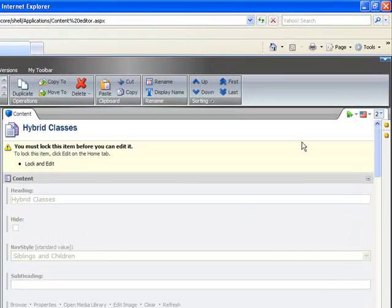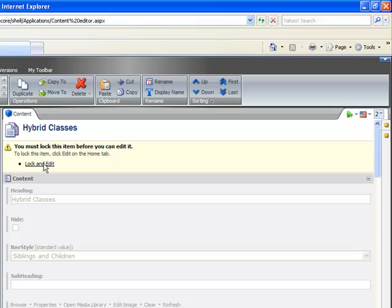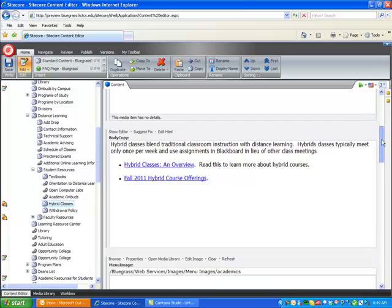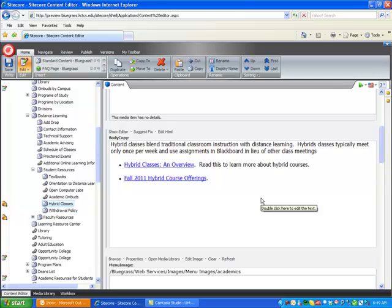The first thing I have to do is lock and edit it. So I'll click lock and edit. I come down here to the actual content. It says body copy. Double click that.